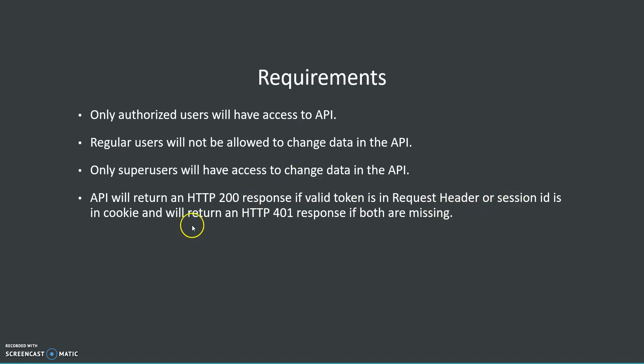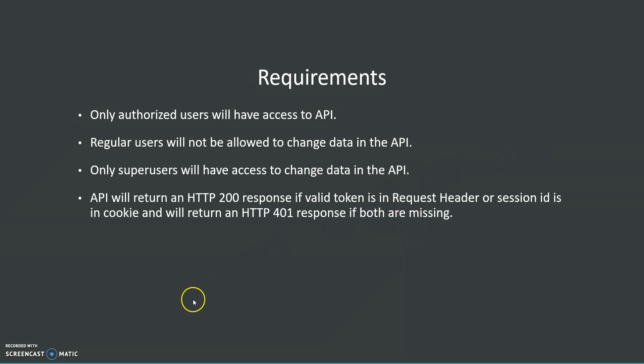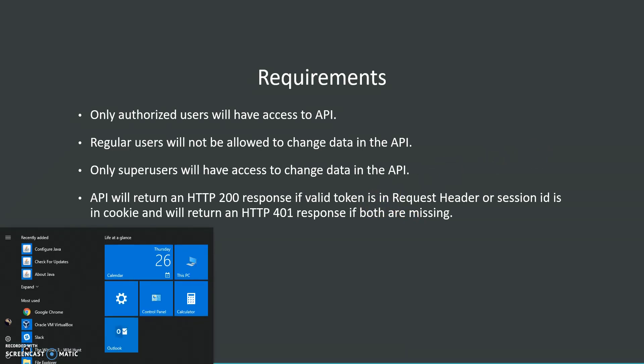If both are missing, we're going to return an HTTP 401 response which stands for unauthorized. This will happen if the user is not authorized. Let's do a demo.